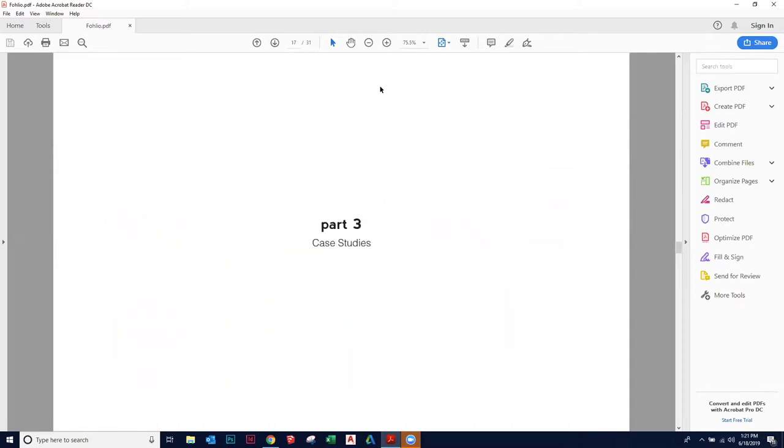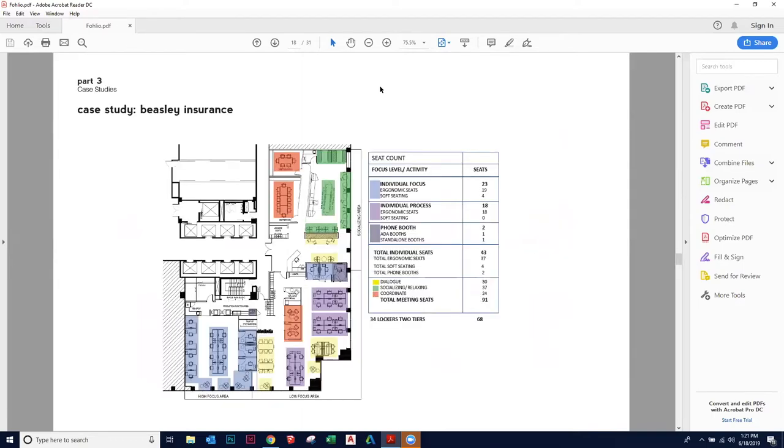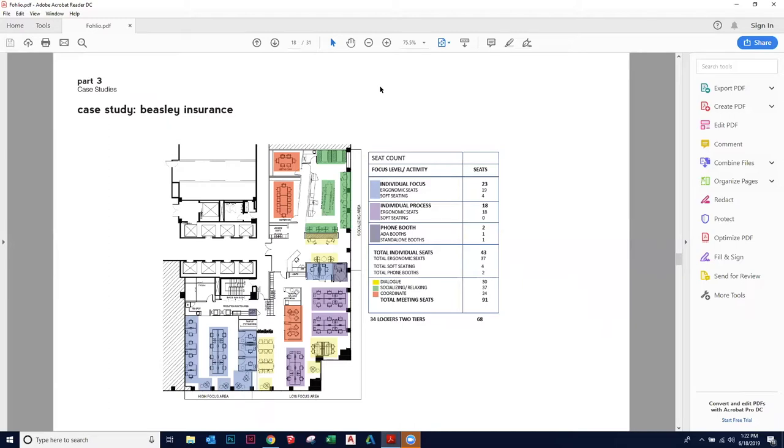So I'm going to take you through three projects that we've done and show you how some of these principles of these three elements have been applied. This project is a UK insurance company called Beasley, based in their Toronto office. What we did was we convinced the client to go with unassigned seating. None of the employees in the office have their own desk, but within the office they have many different environments that they can work in.